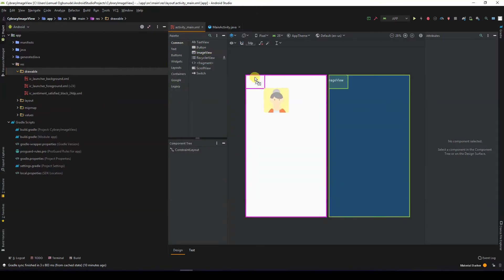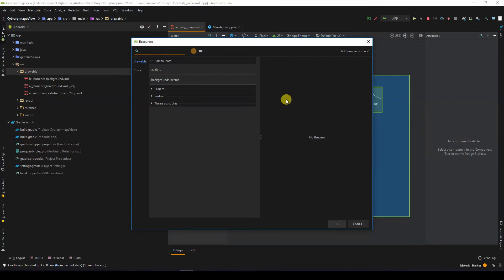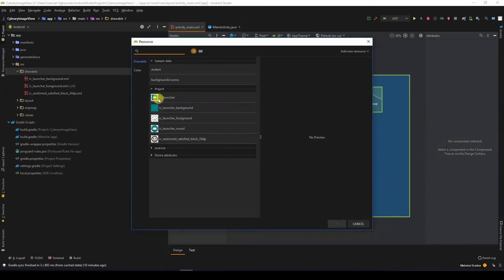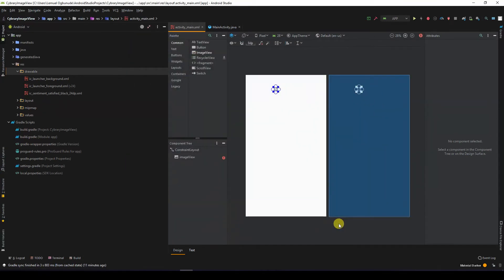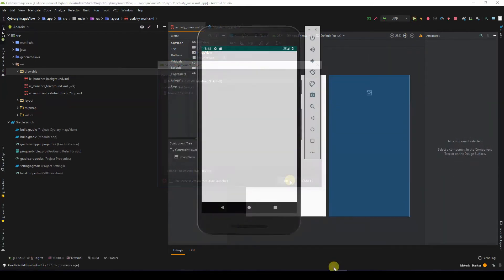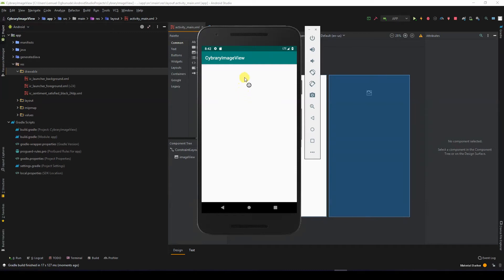Let me drag and drop an image view here. Normally when you drag and drop an image view they would ask you to select an image you want to be displayed by default. I can click on the Sentiment Satisfied image which we just created right now. Let's run this — and there you have it, you have your image view showing the smiley face.